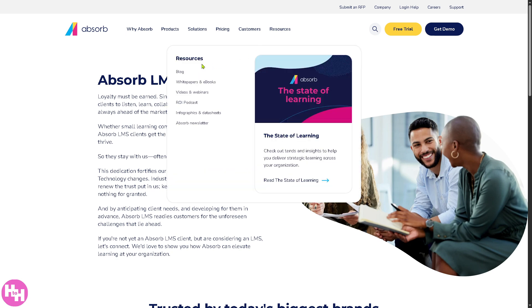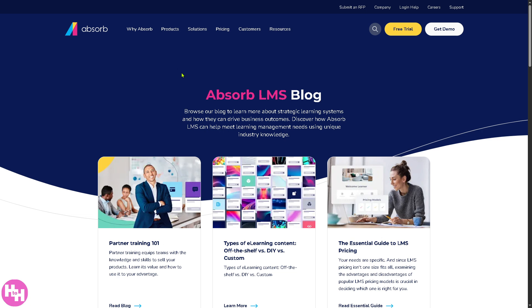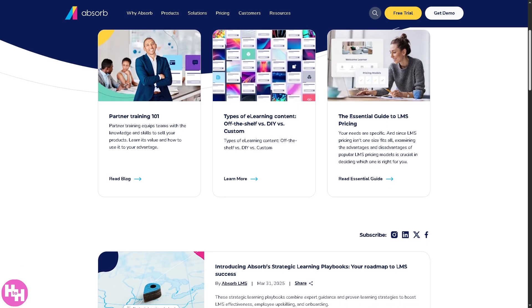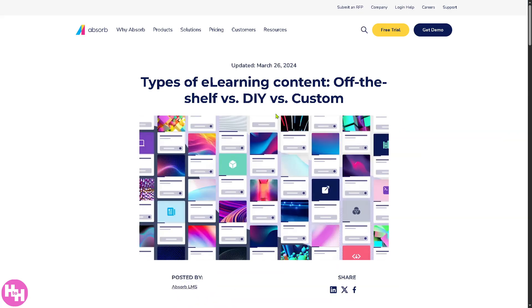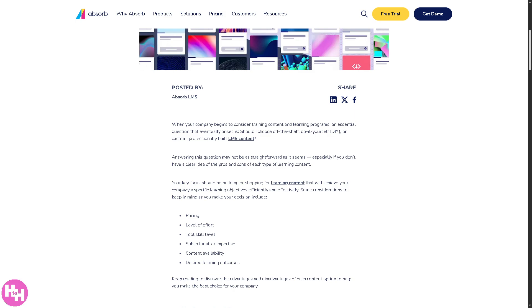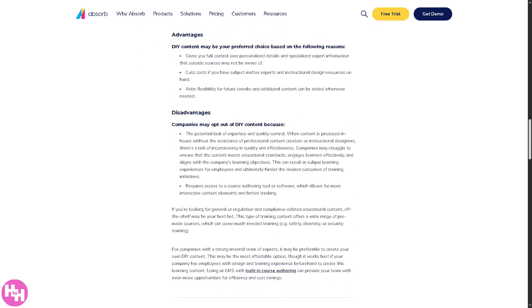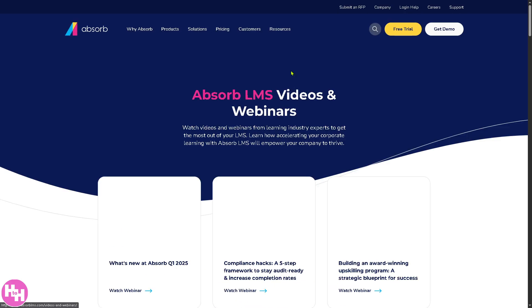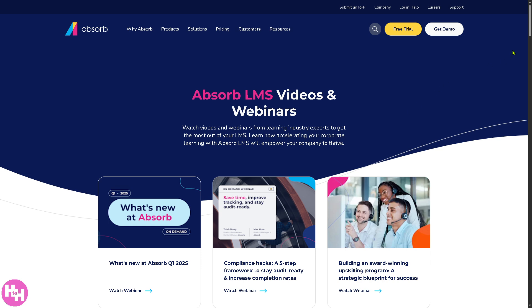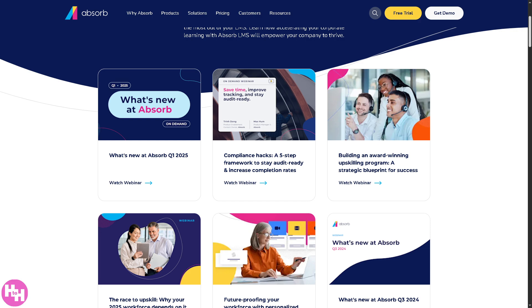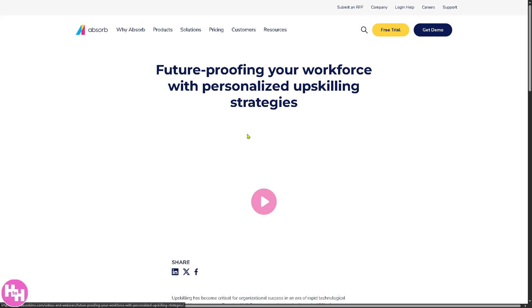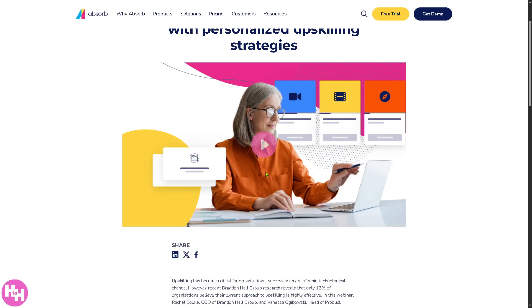For customers, there are some notable organizations listed as LMS customers. For resources, there's publicly available content — for example, the Absorb LMS blog has a lot of articles. I was reading one called 'Types of eLearning Content: Off the Shelf vs. DIY vs. Custom,' which is very insightful. They also have videos and webinars you can join for free with a simple registration — for example, 'Future-Proofing Your Workforce with Personalized Upskilling Strategies,' where you can get more information about Absorb.